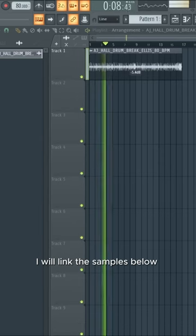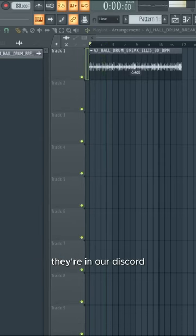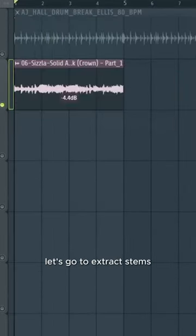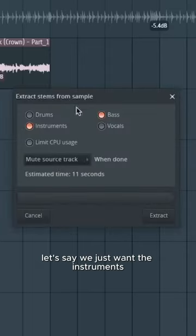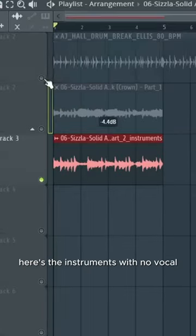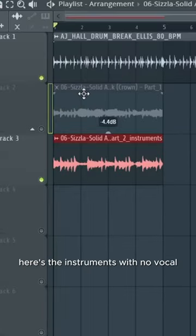I will link the samples below — they're in our Discord. Now, what you can do is click in the top left and go to extract stems. Let's say we just want the instruments and not the vocal. Here's the instruments with no vocal.